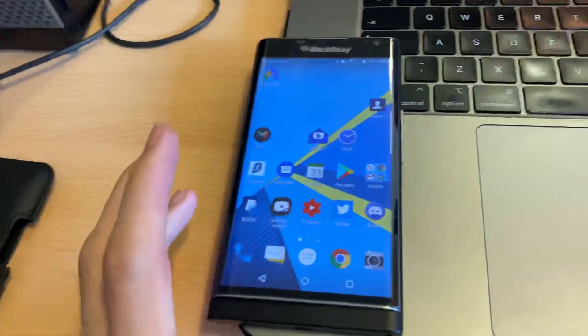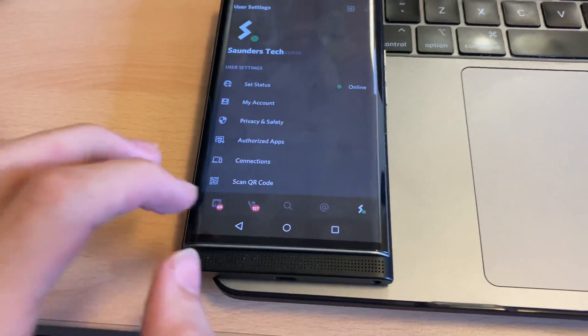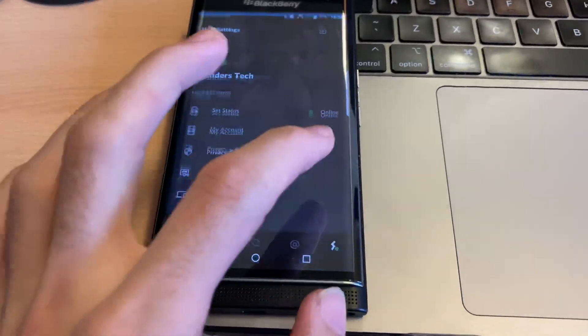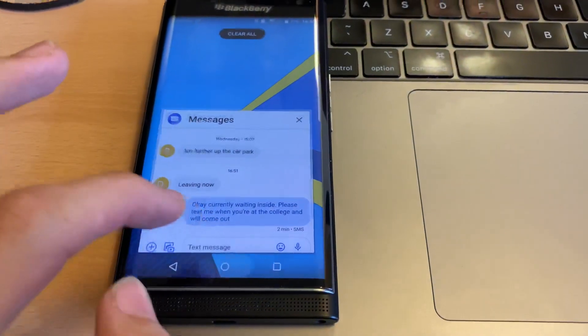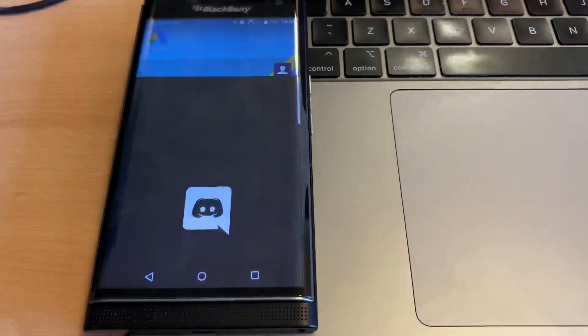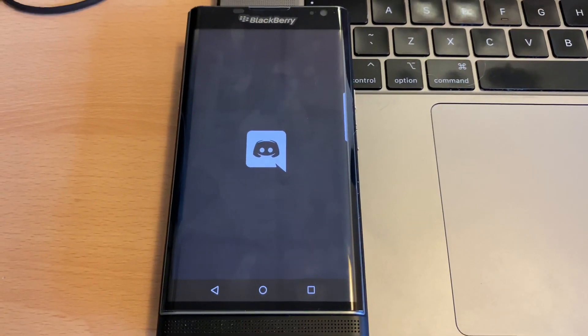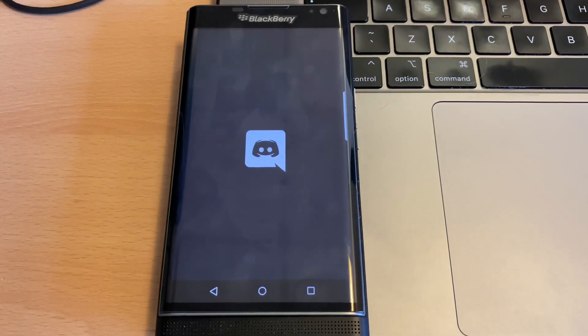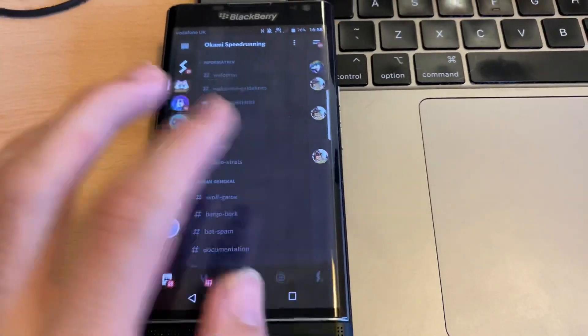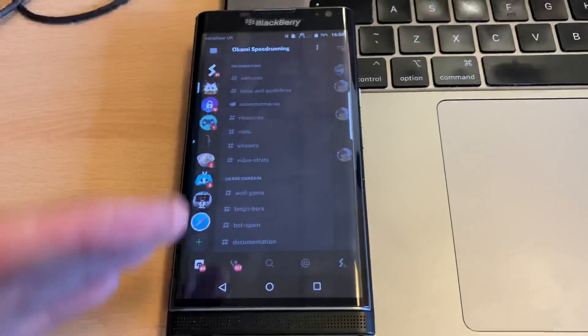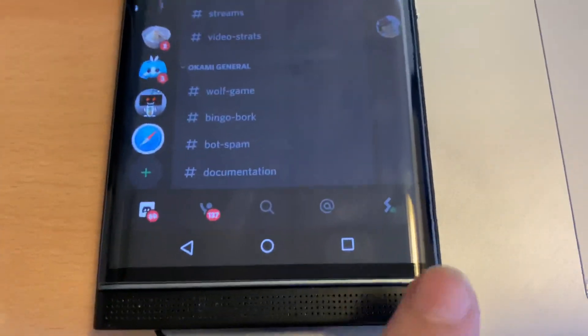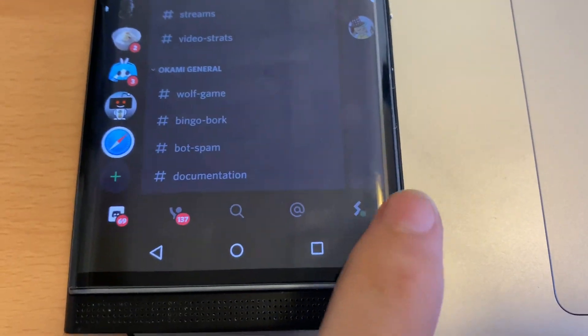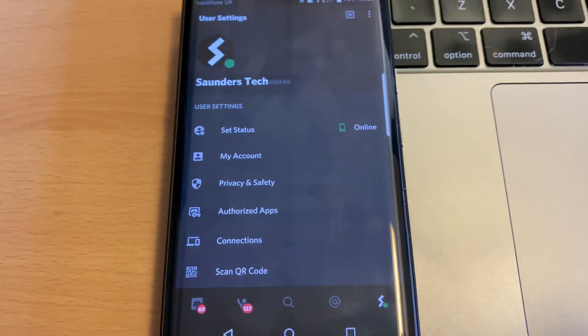Now on the phone, you just want to open up the Discord app. I'm going to reload the Discord app so you can see from scratch. So let's open up Discord, and you just want to swipe until you see this page right here, and then you want to find your icon. It should be bottom right, so we'll tap on our icon.